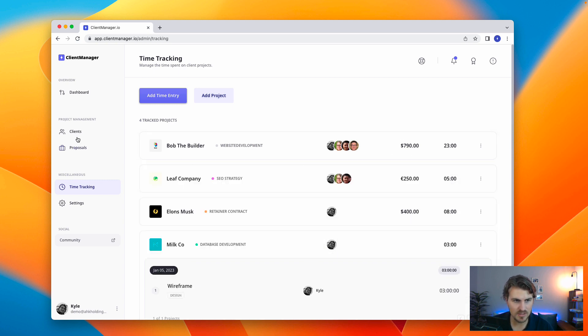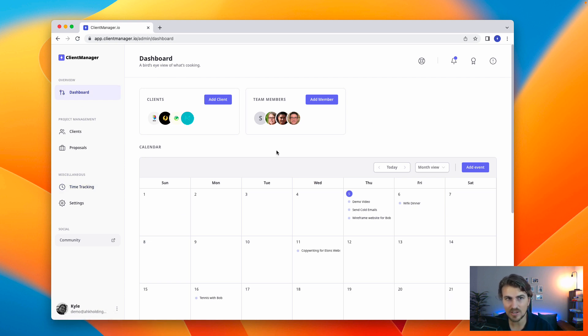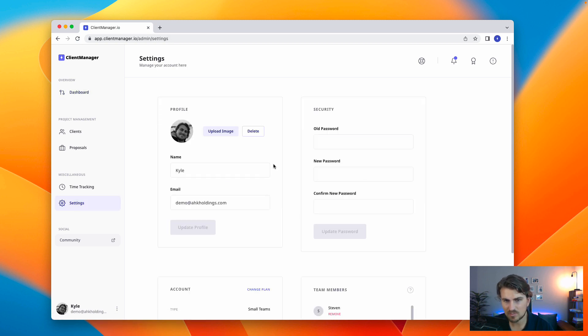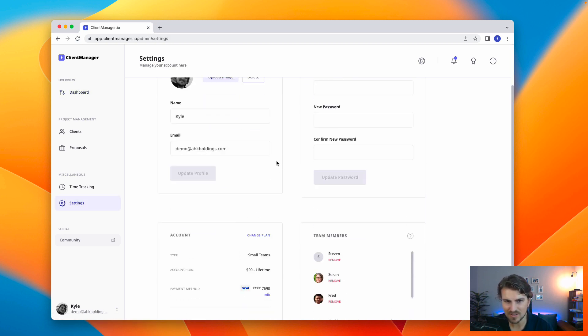So, as you can tell, super simple, super sleek. And that is pretty much the 80-20 of client manager settings. I'm not going to really walk through this. This is the boring admin side of updating your account.